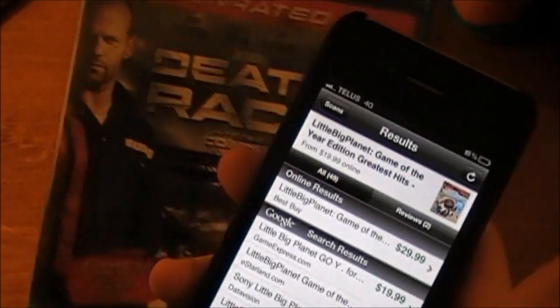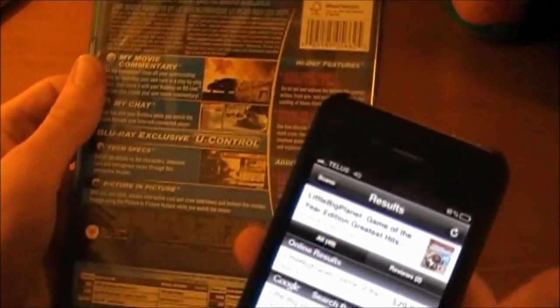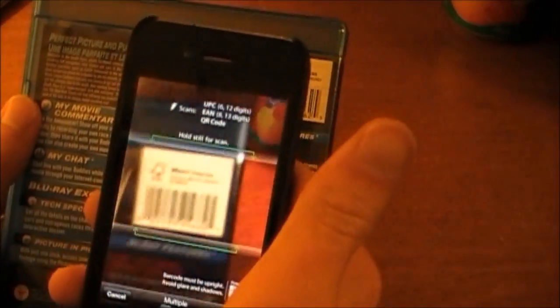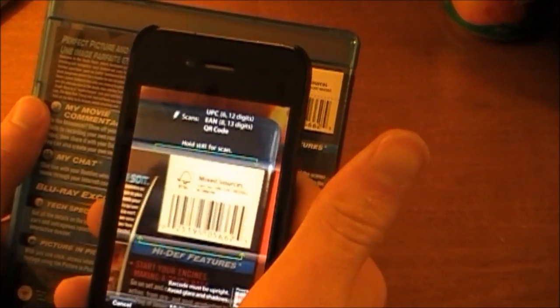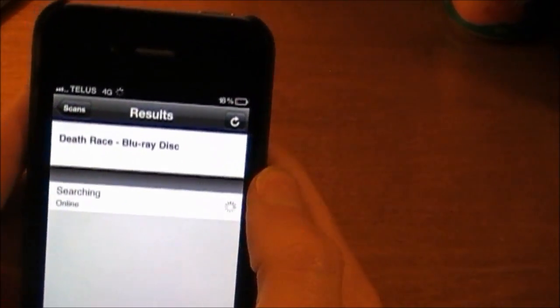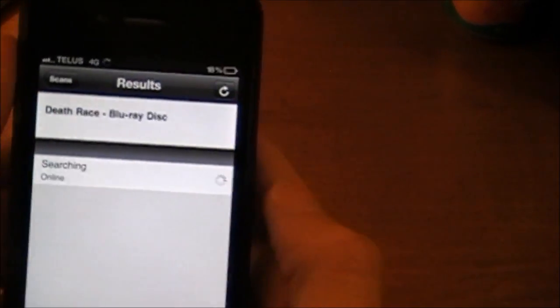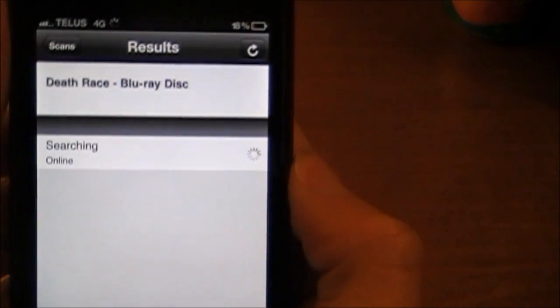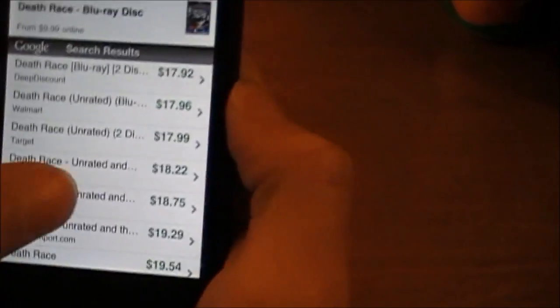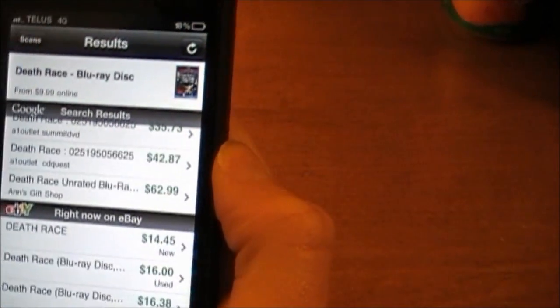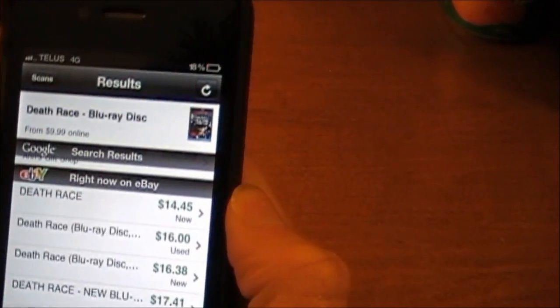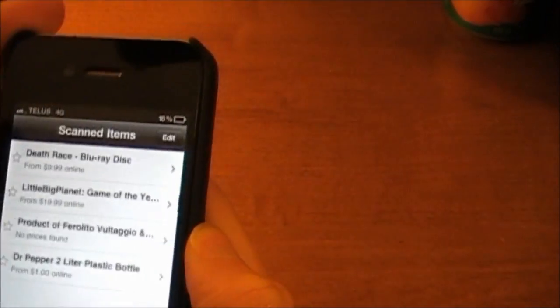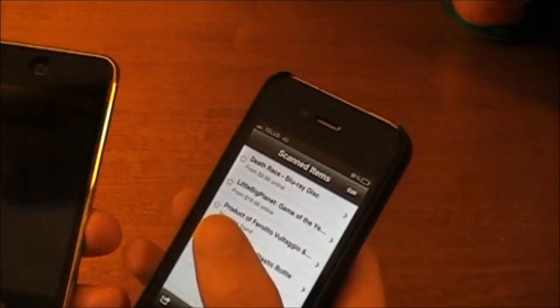And here I got Death Race on Blu-Ray. We will just go back and scan it. Death Race on Blu-Ray searching for prices. Scroll down. There is the Google search. Here we got the Ebay search.